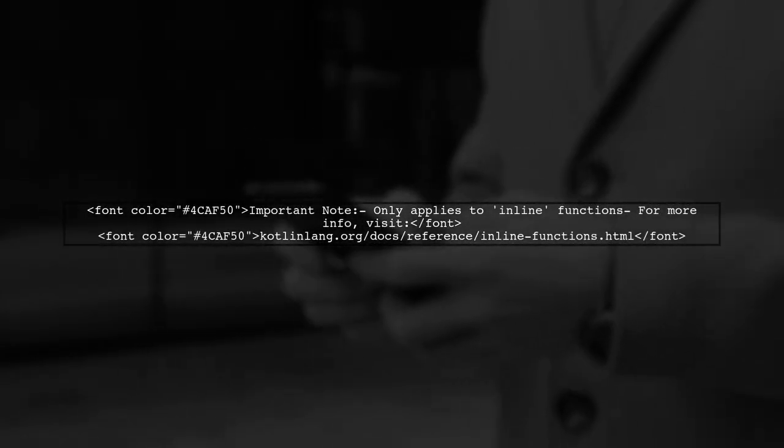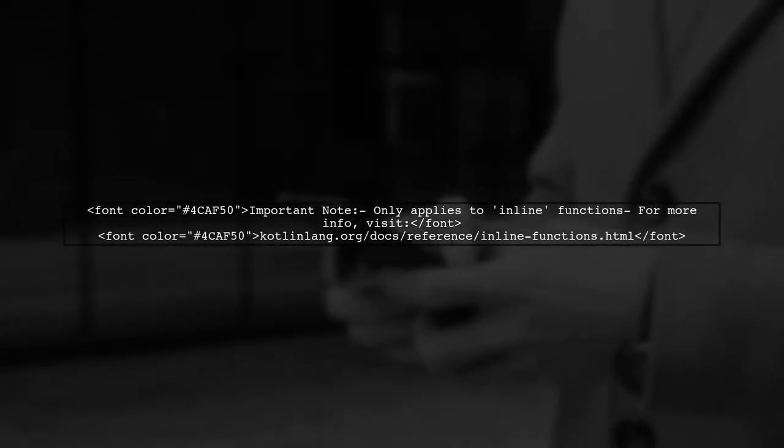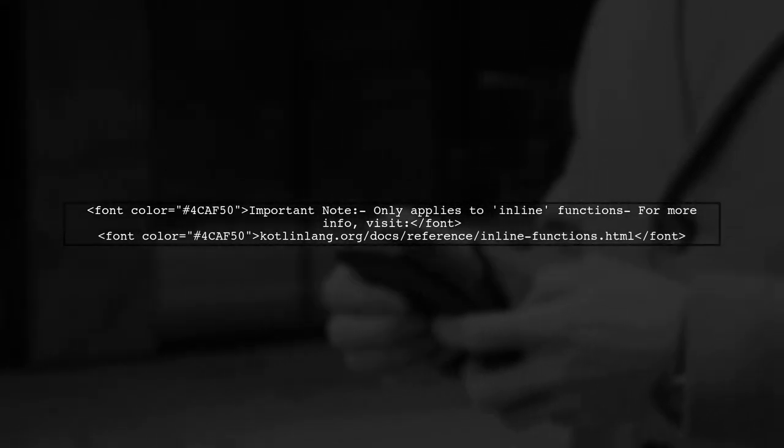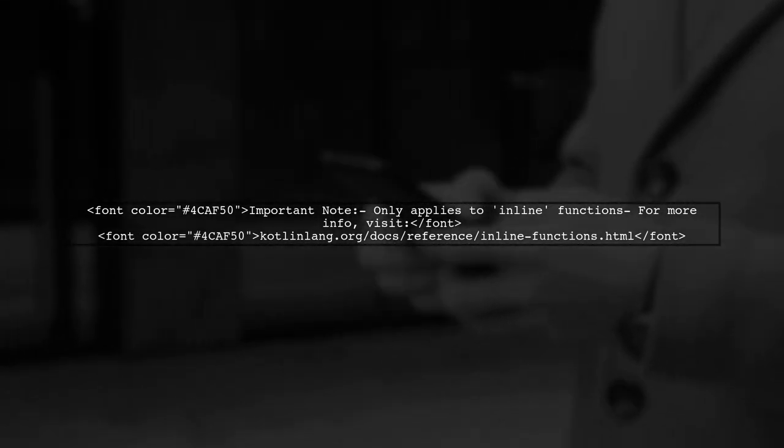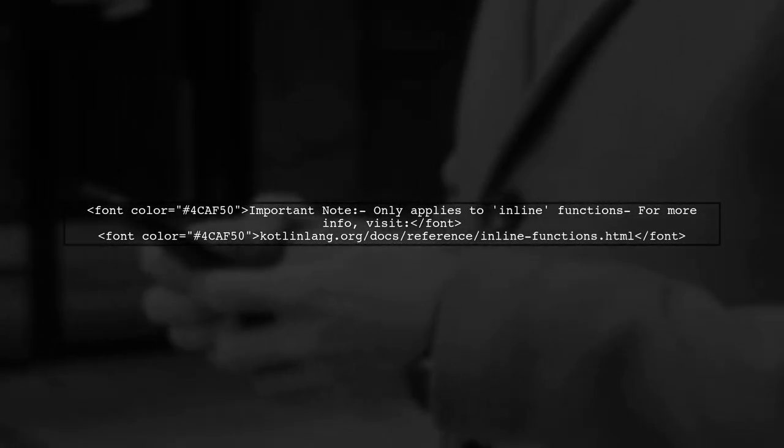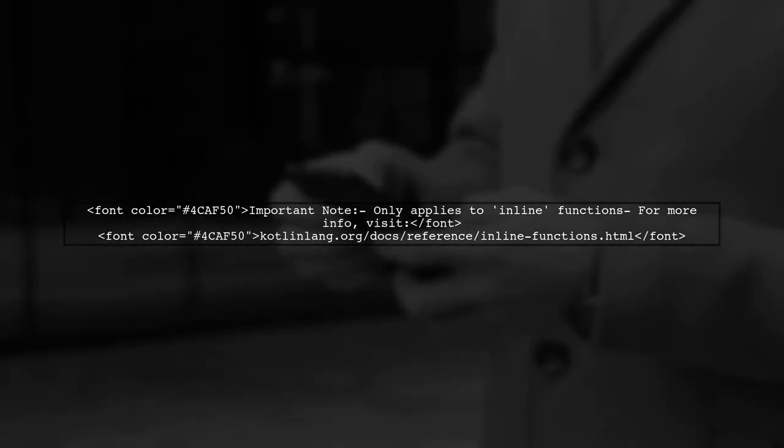However, this performance boost only applies to functions explicitly declared as inline. For more details, check the Kotlin documentation.